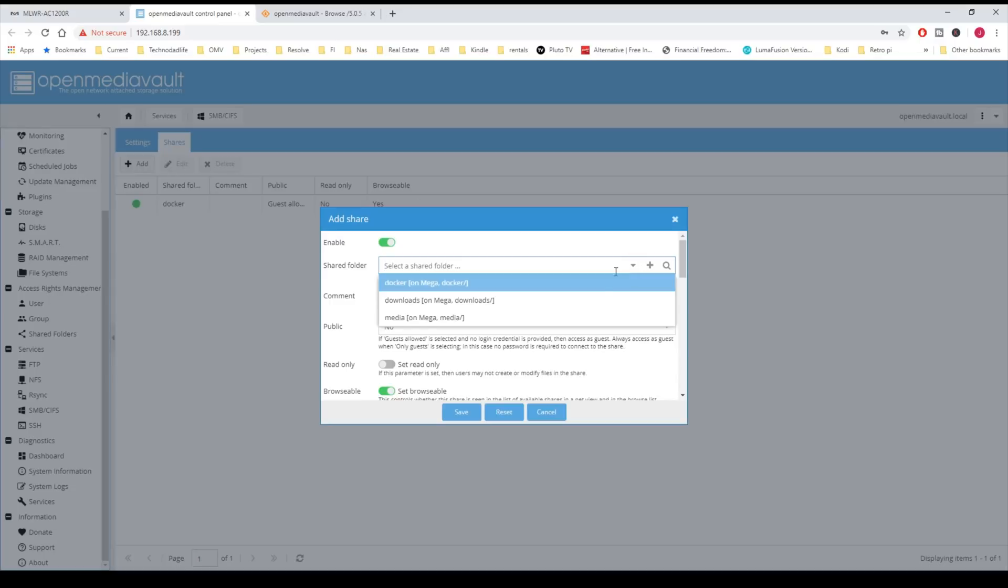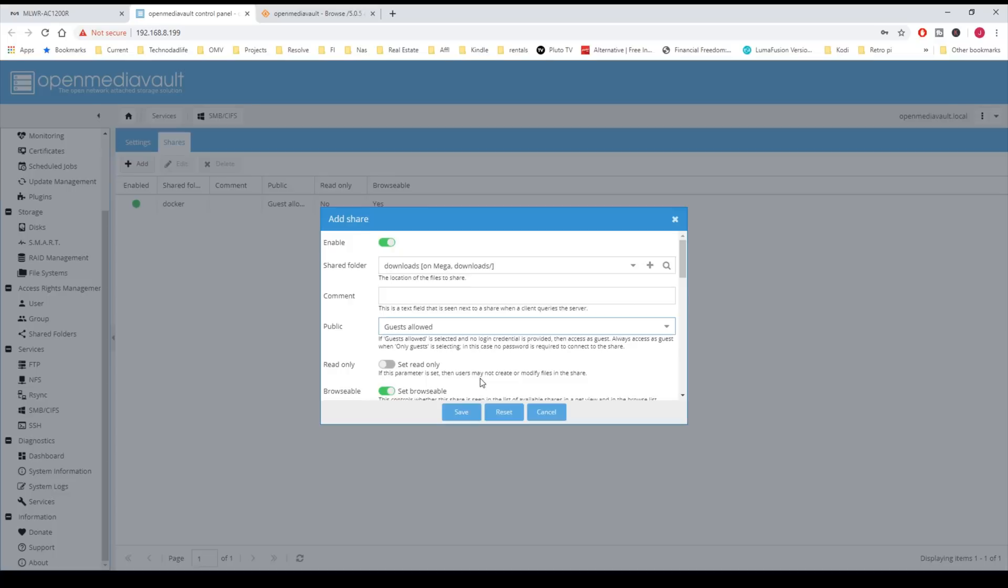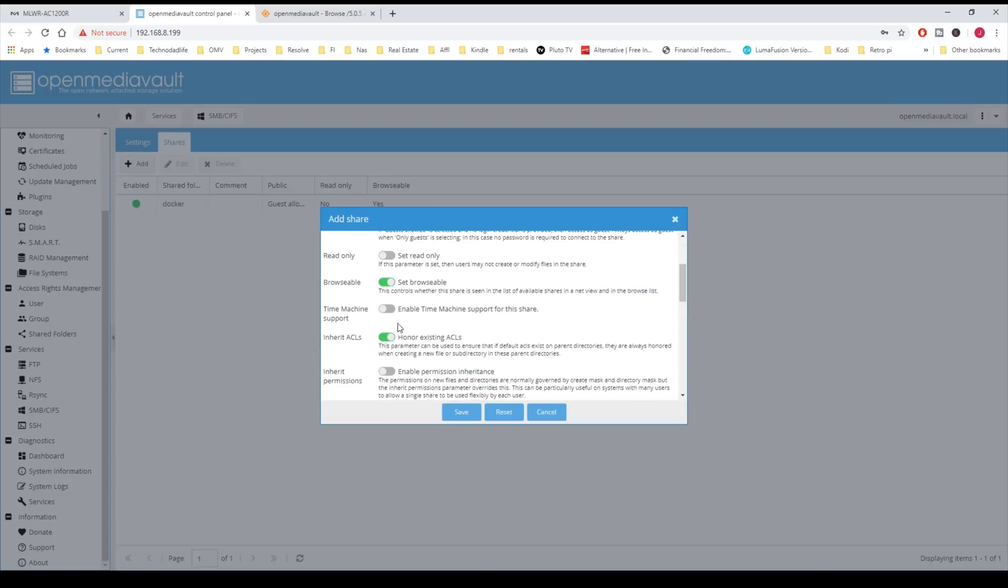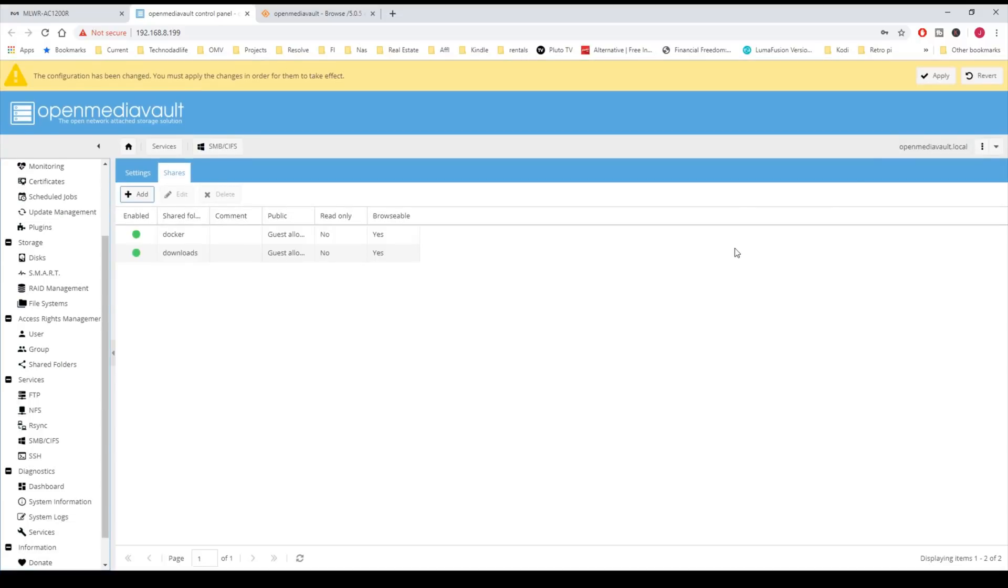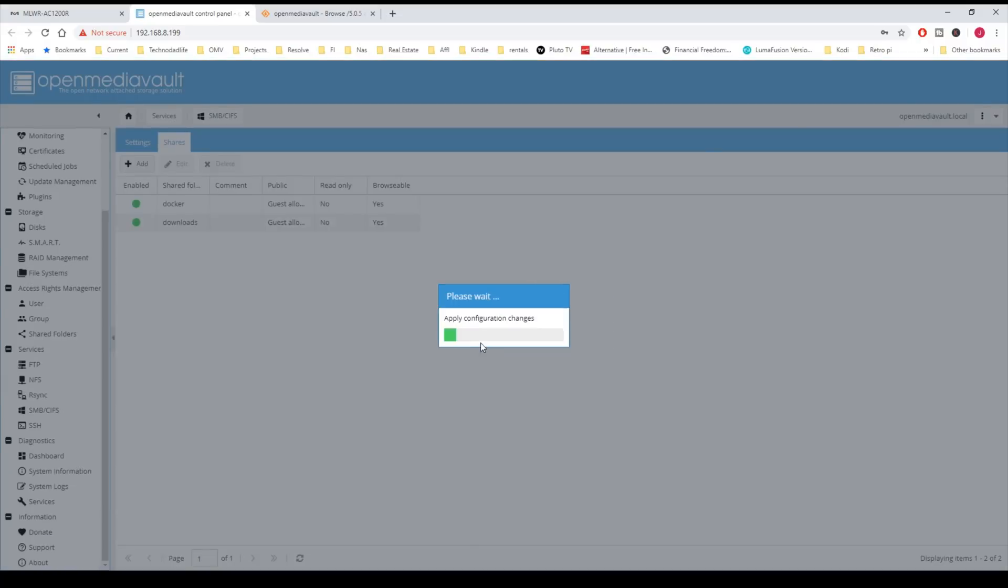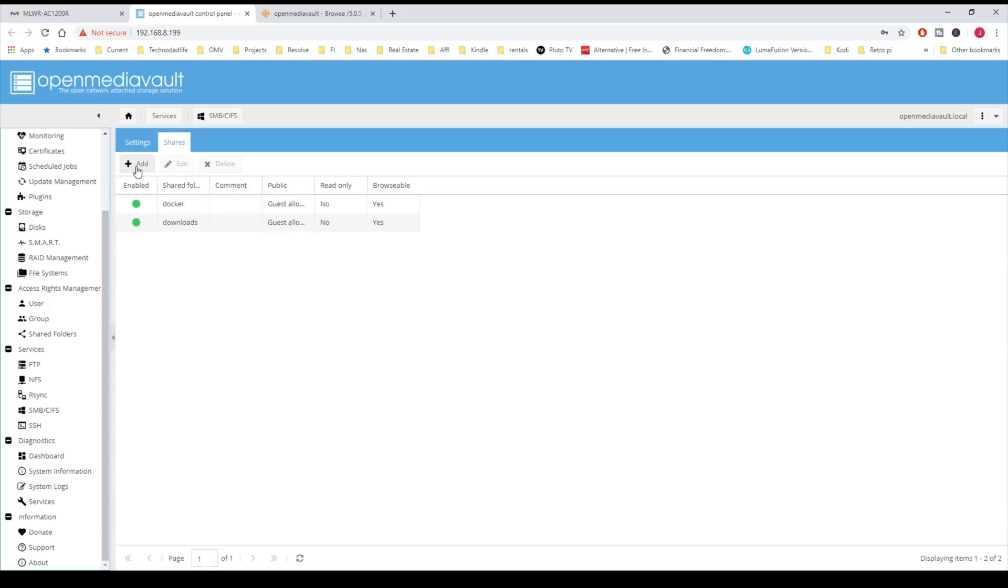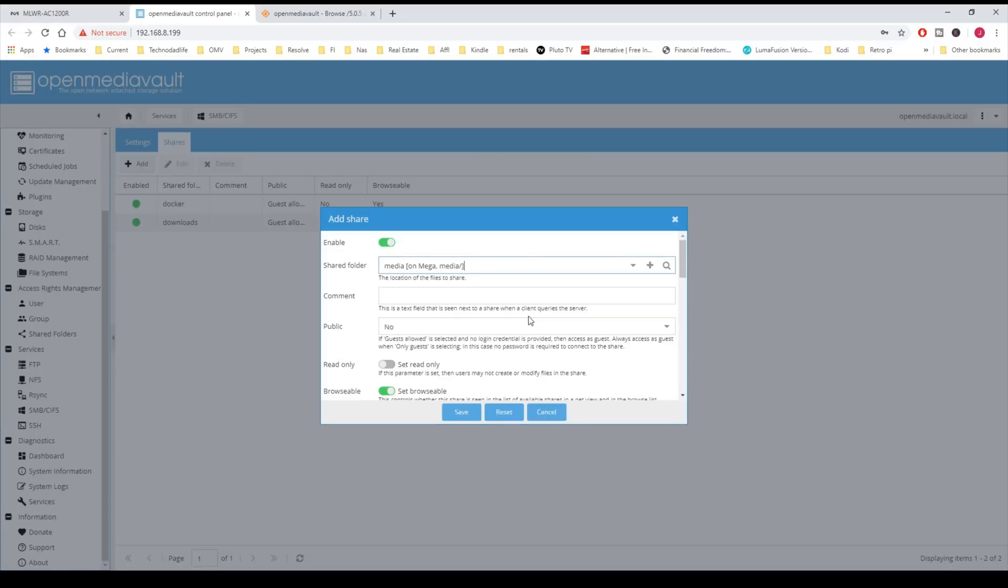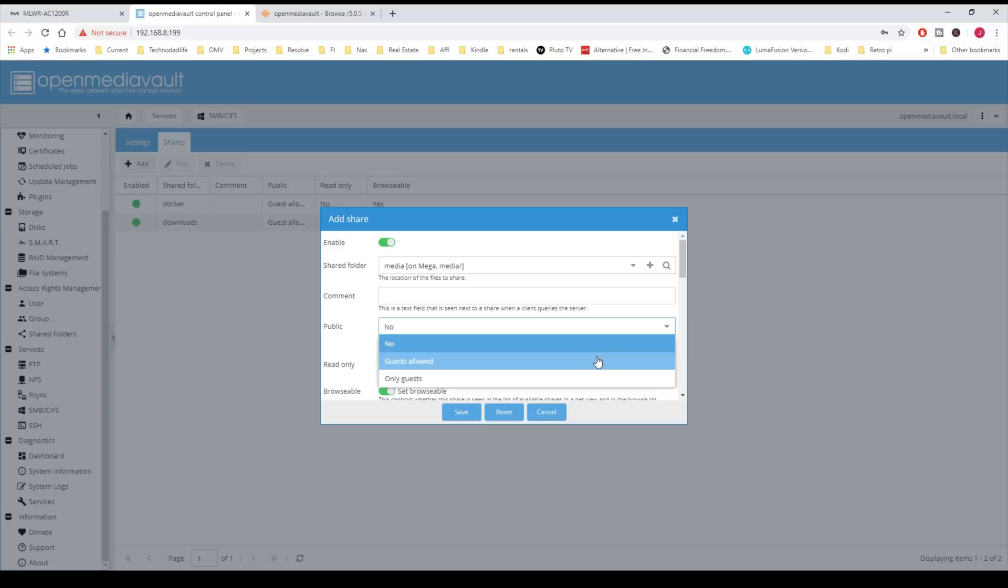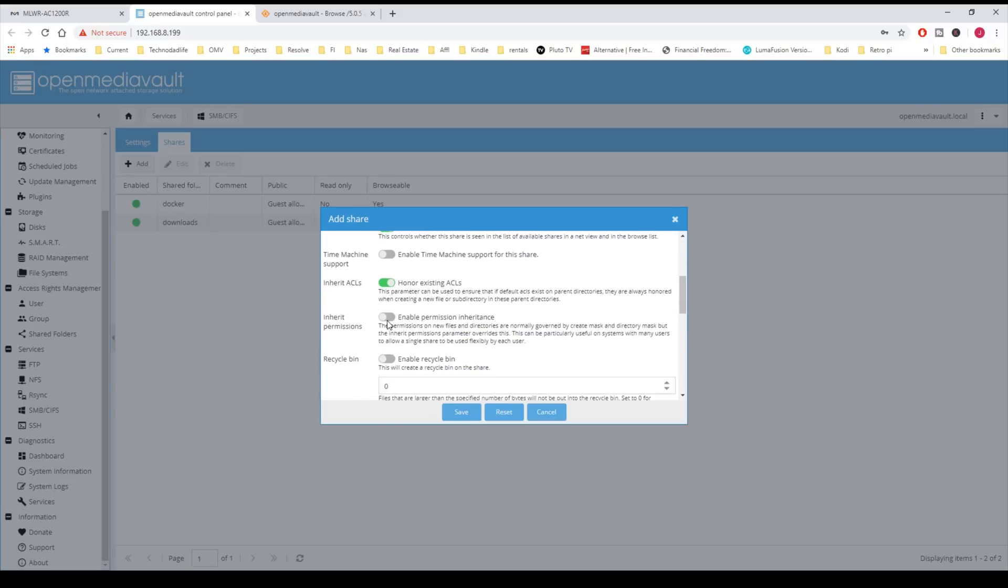We're going to add in one more, and that one is our Media folder, and Guest Allowed, and Enable Permission Inheritance, and click Save, and Apply, and Yes.